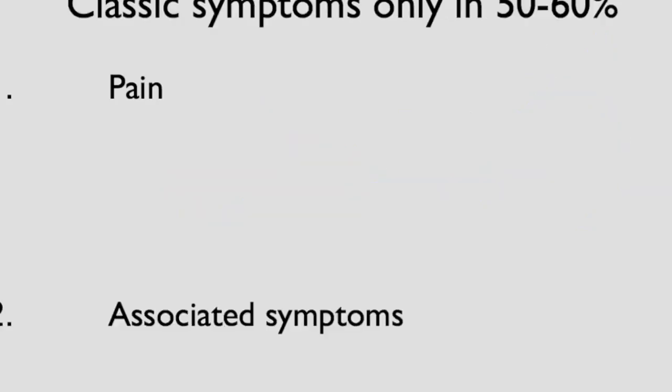Unfortunately, these classic symptoms only happen in about 50 to 60 percent of patients with appendicitis. Why is that?